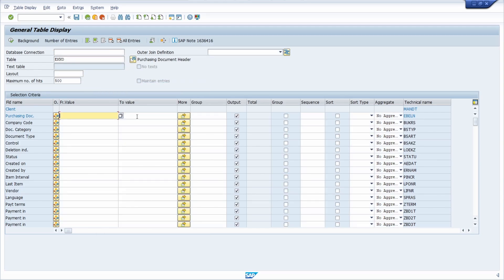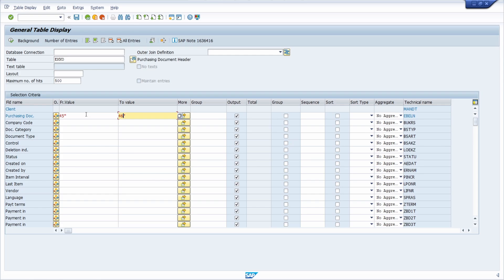You can enter values in the 'From' and 'To' fields to limit your output. For example, if you would like to search for purchase orders starting with 45 up to 46, you can enter those values. Purchase order numbers with 47 and higher, or lower than 45, will not appear. This is one way to use the From and To values.